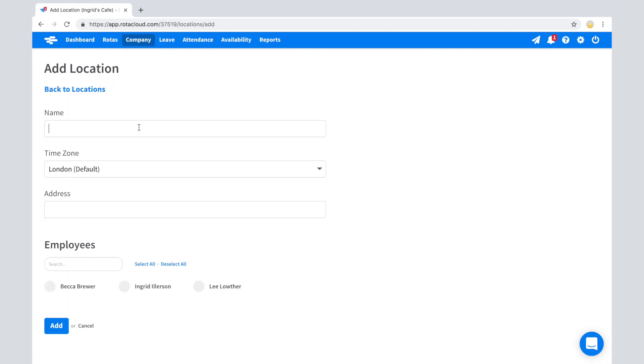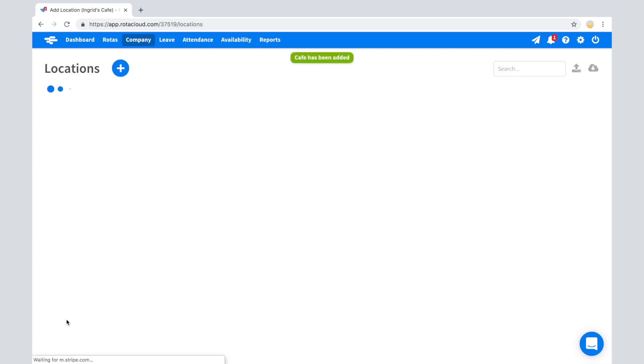Enter a name for your location and then assign any relevant employees using the Employees list. A green tick will show when an employee is assigned to this location. When you're finished, click Add to create the location.